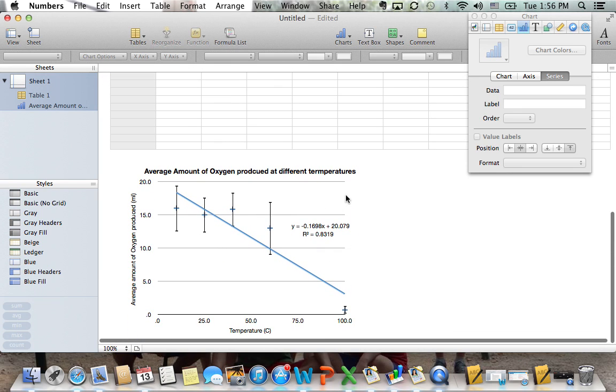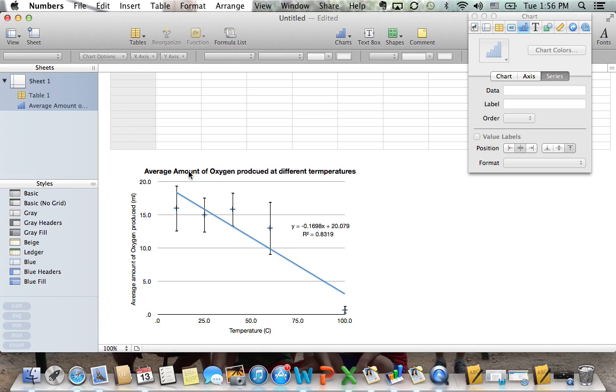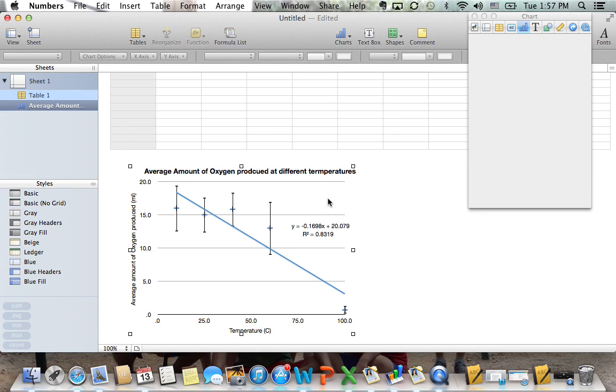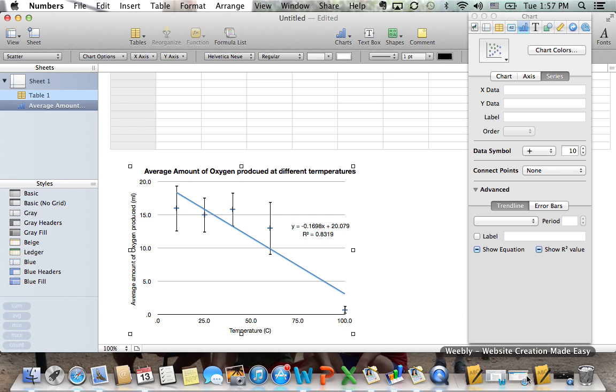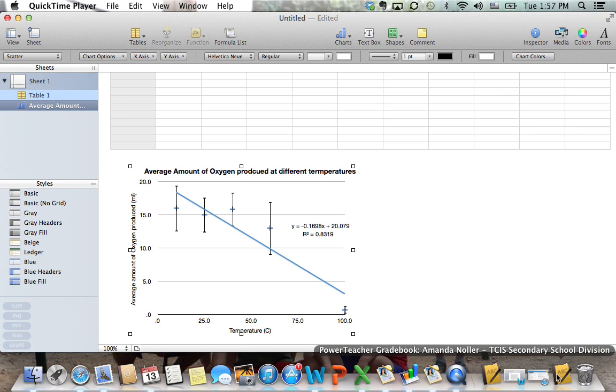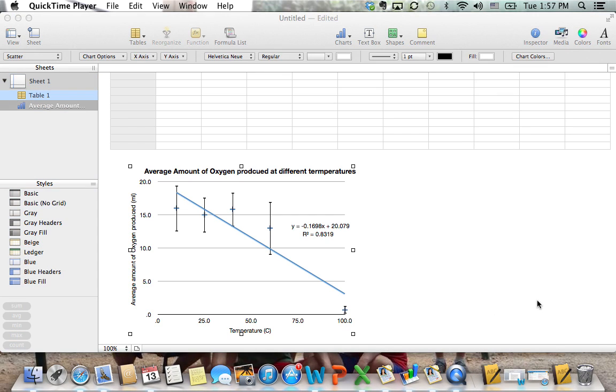You can take this graph now and insert it into a Word or Pages document simply by copying and pasting it. It's easy to read and easy to see. Hopefully this helps and that you are able to use it. Thank you. Bye.